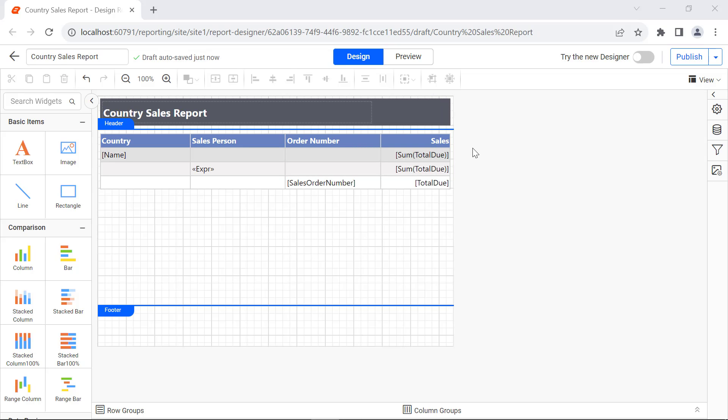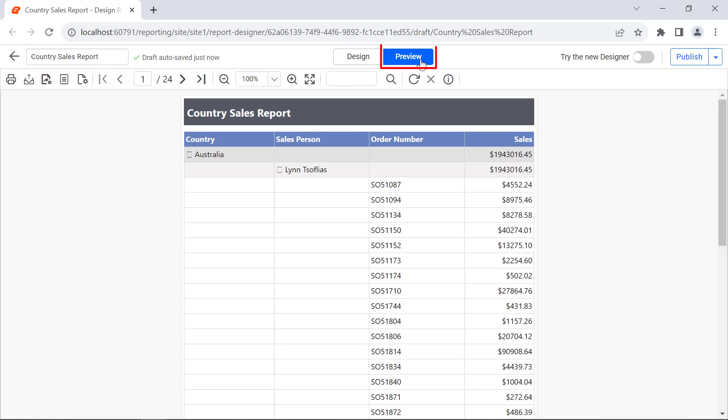Now everything is ready for preview. Click preview from the top panel. You will see the country sales details report.